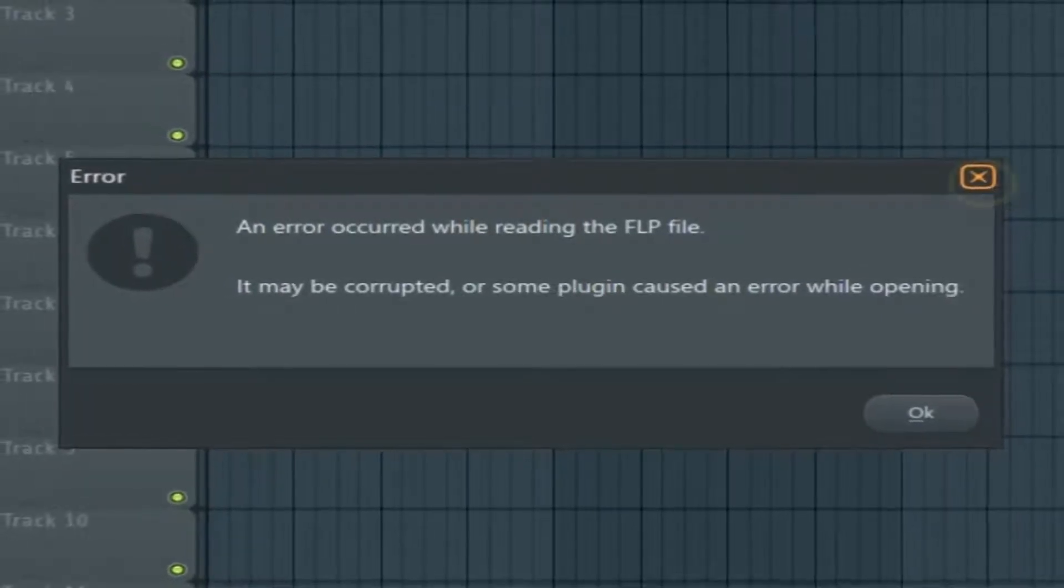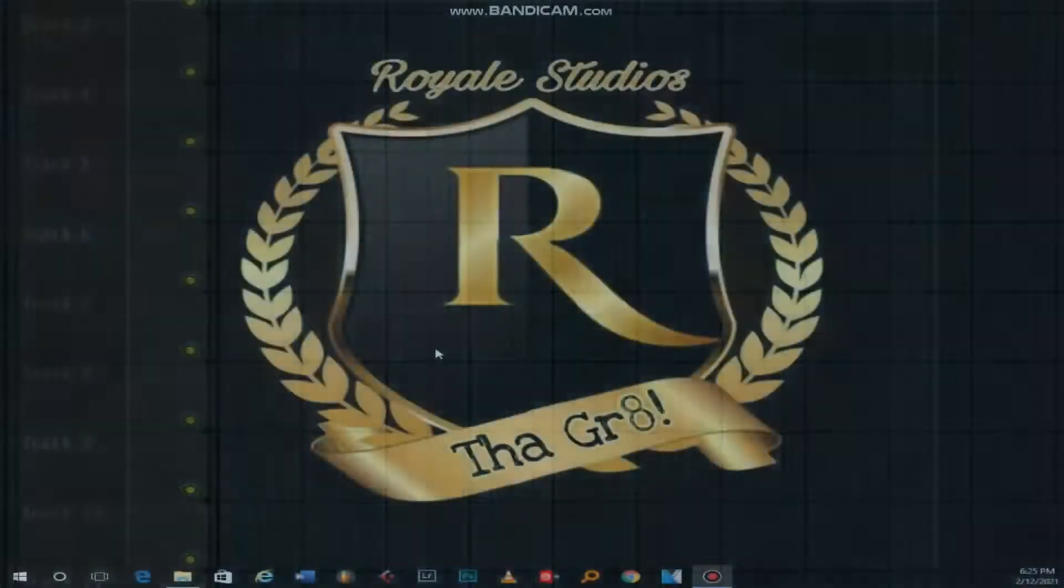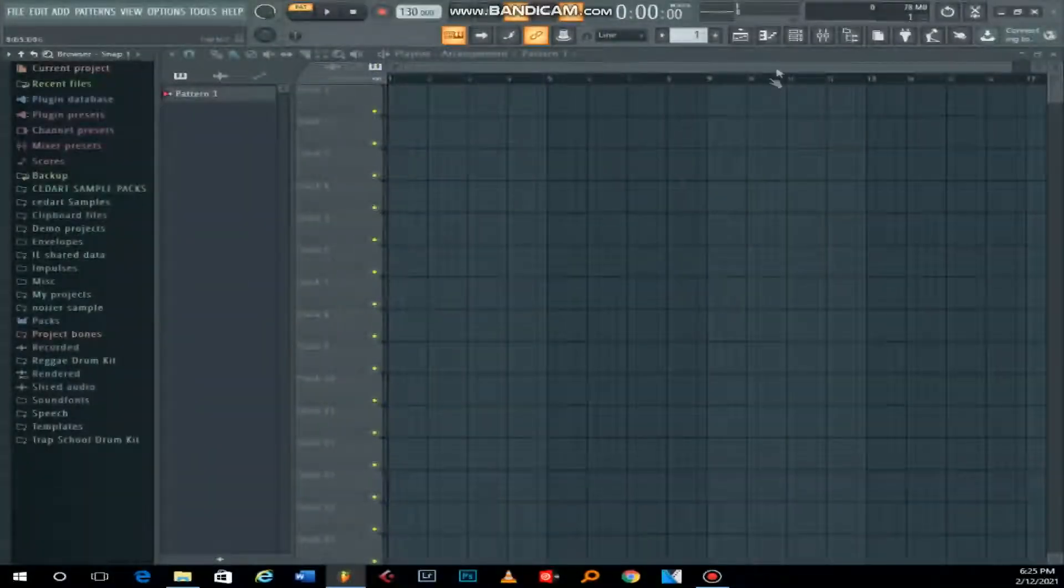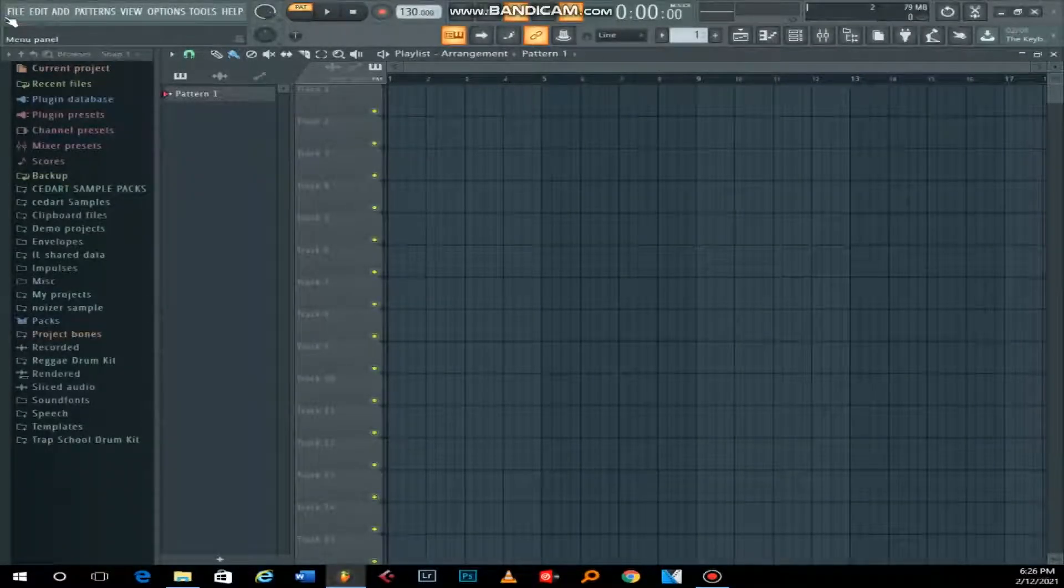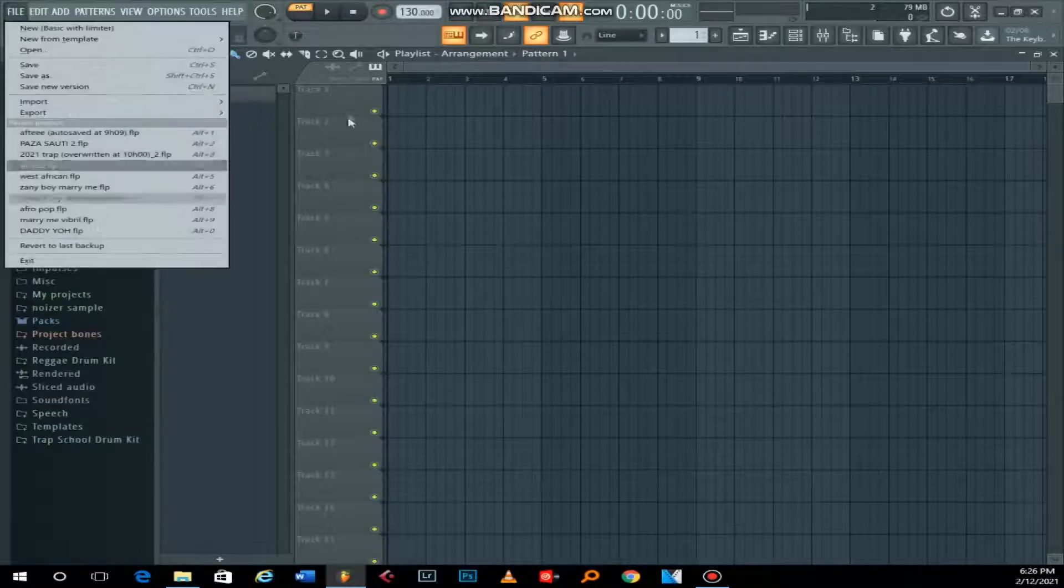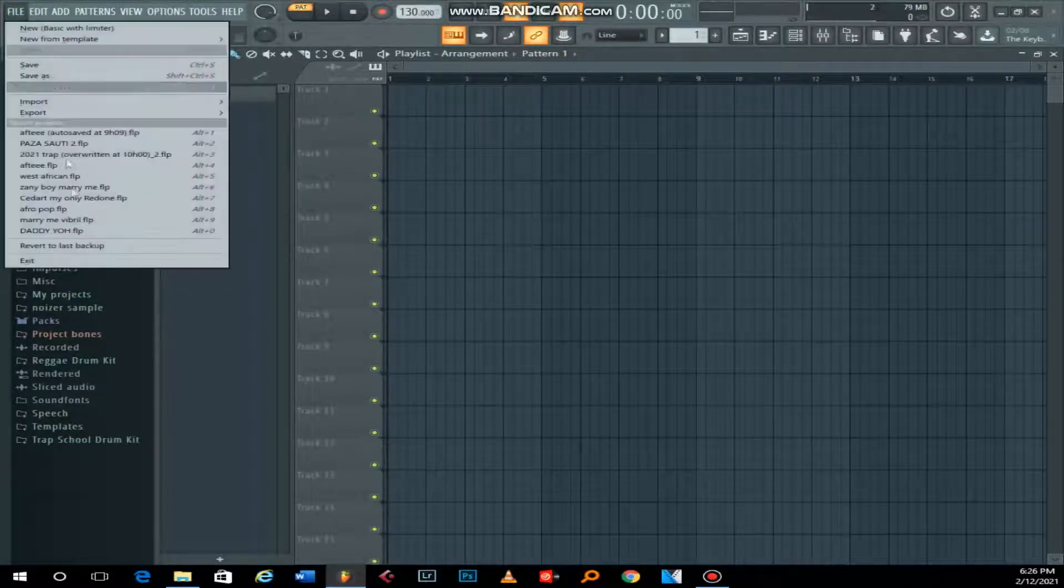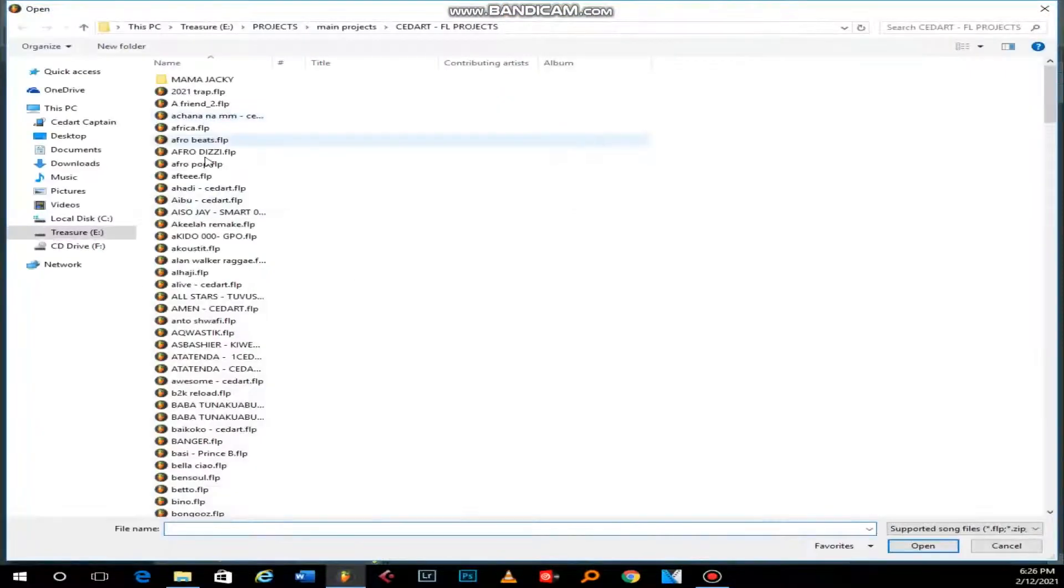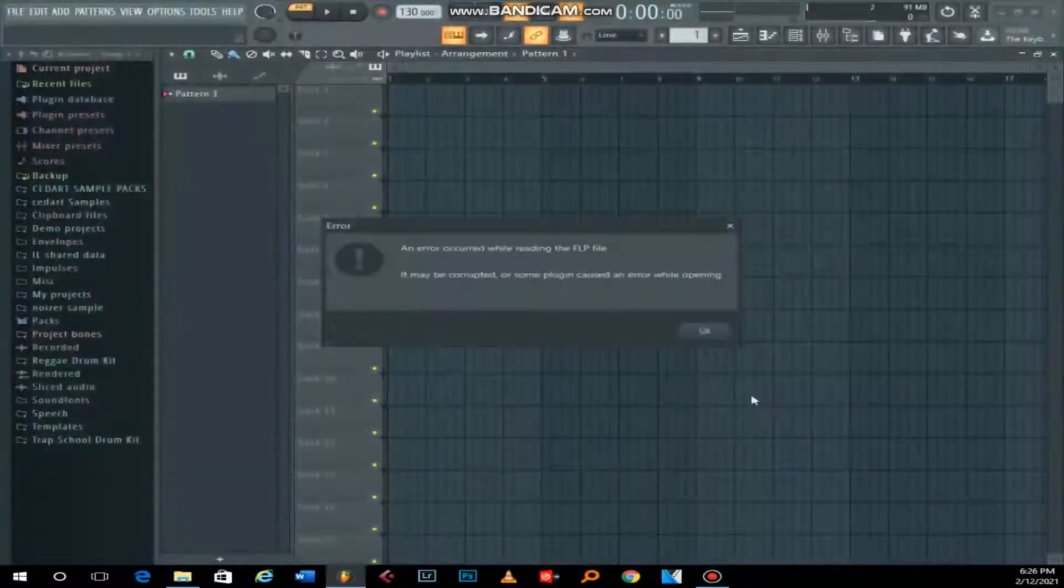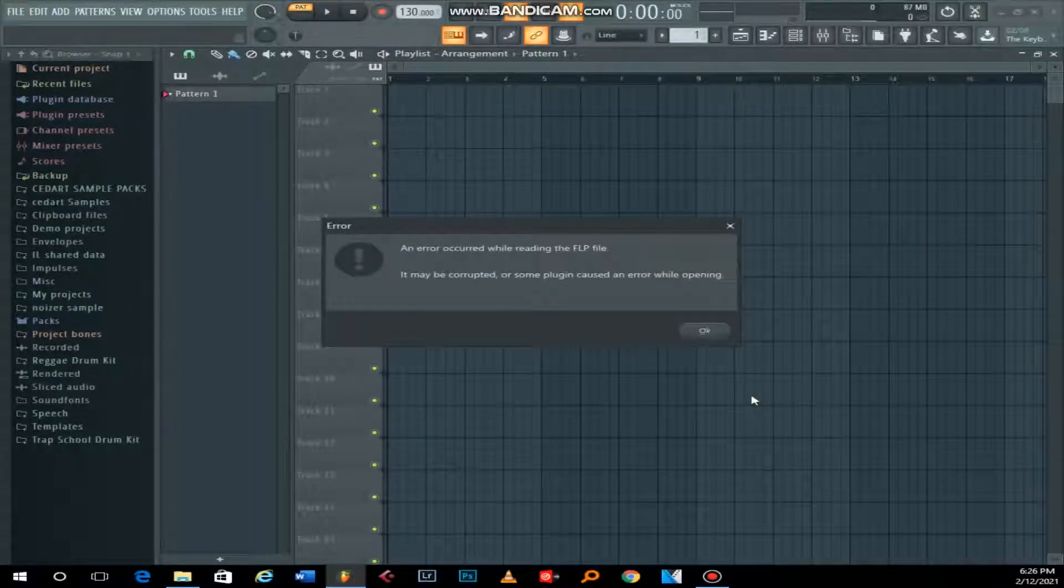Really access your file, like that fire beat you made? Today I want to give you a solution for that. Don't despair, don't feel bad, don't cry. I'll give you an example. I made this beat here, and that's what it says: an error occurred while reading the FLP file.